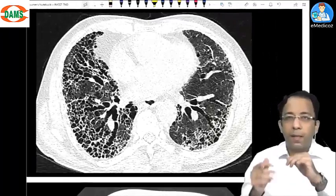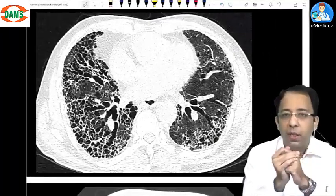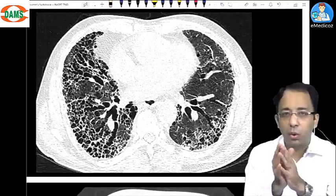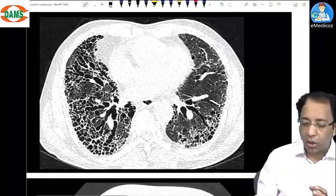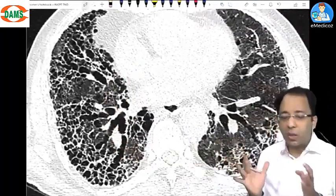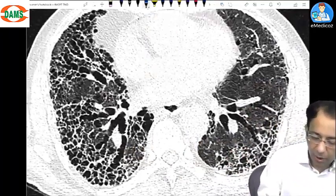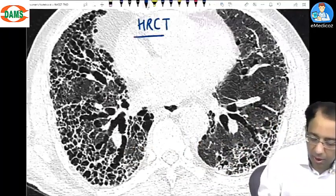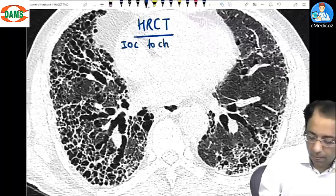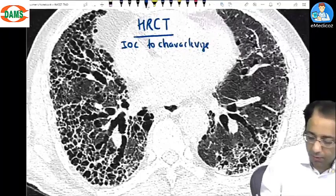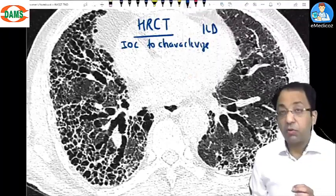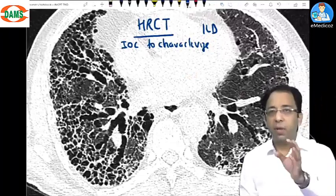Now look at this next image. The lung anatomy appears very sharp. Why? This is an HRCT scan. HRCT is the investigation of choice to characterize interstitial lung disease — this has been asked multiple times in INICET exams in the past.